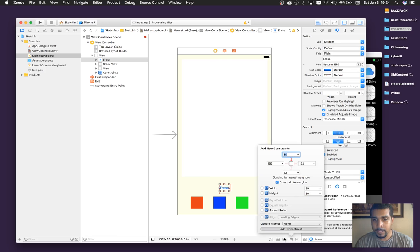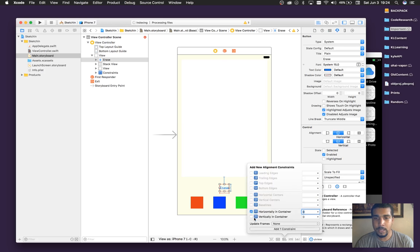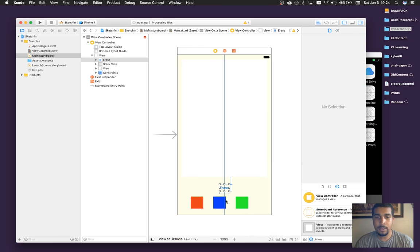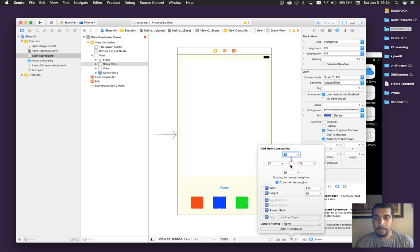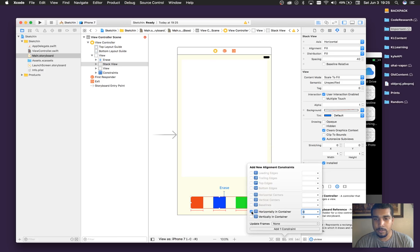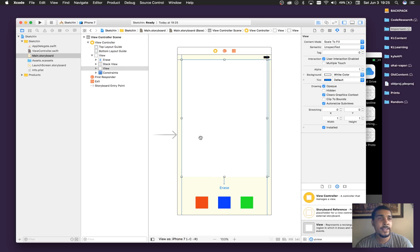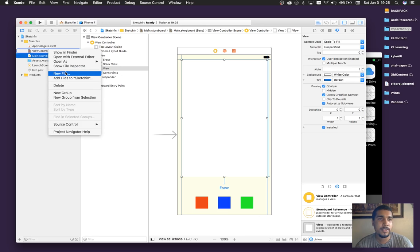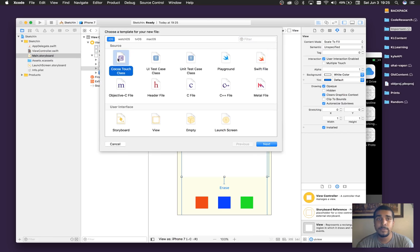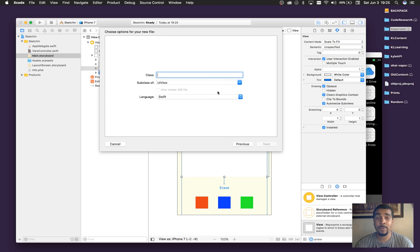Now we're going to set this to the top, align it in the center, and horizontally align it. Looking good so far. We want to align our stack view too. Add that constraint and make sure it's horizontal. Update our frames and we're all good. So now what I want to do is get the little drop shadow going on this view just to make it look a little bit prettier. You can completely skip this step — that's what Kilo Loco's tutorials are all about: watching very long videos of stuff you don't really need, and then about three quarters of the way through you learn the stuff you actually came here for.